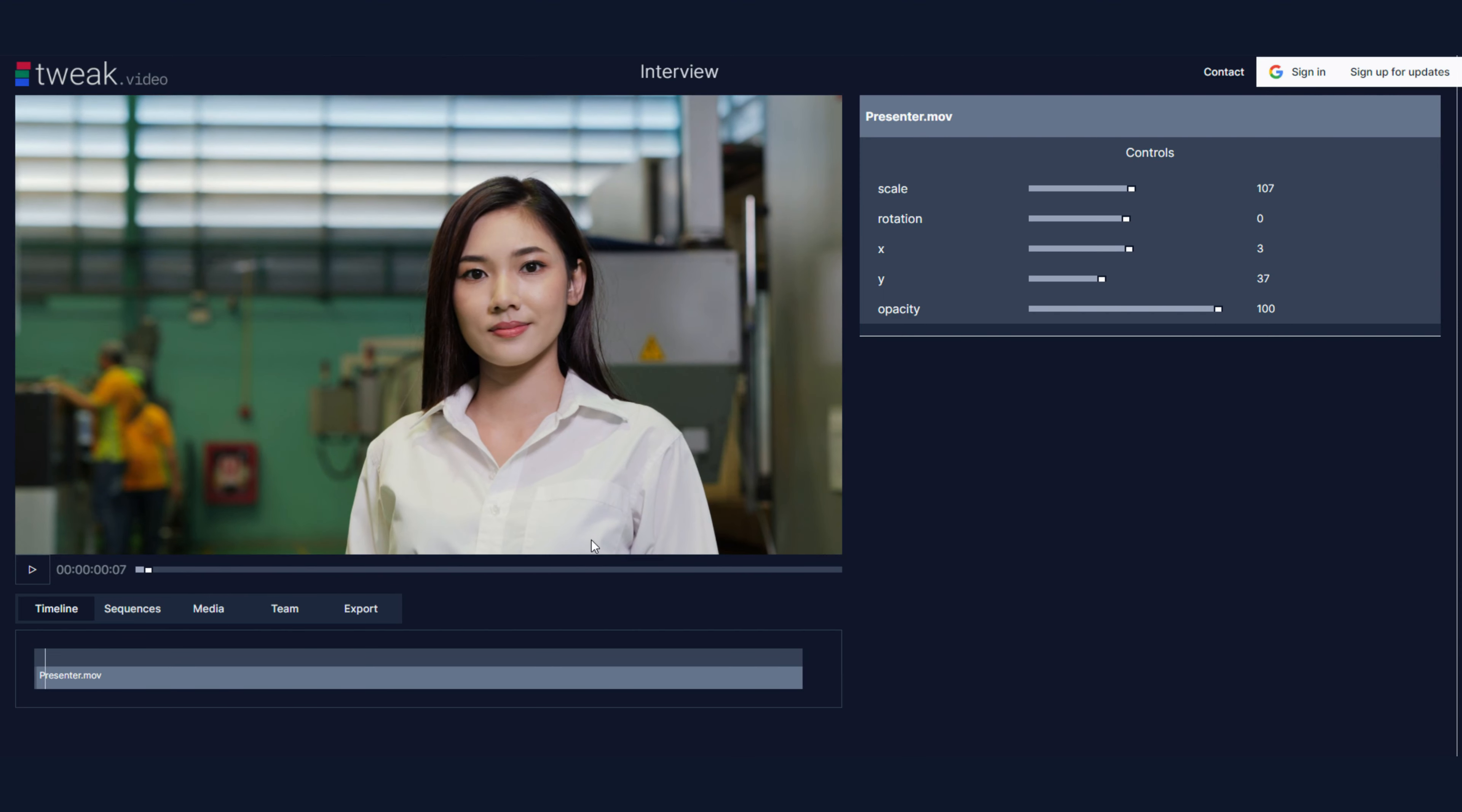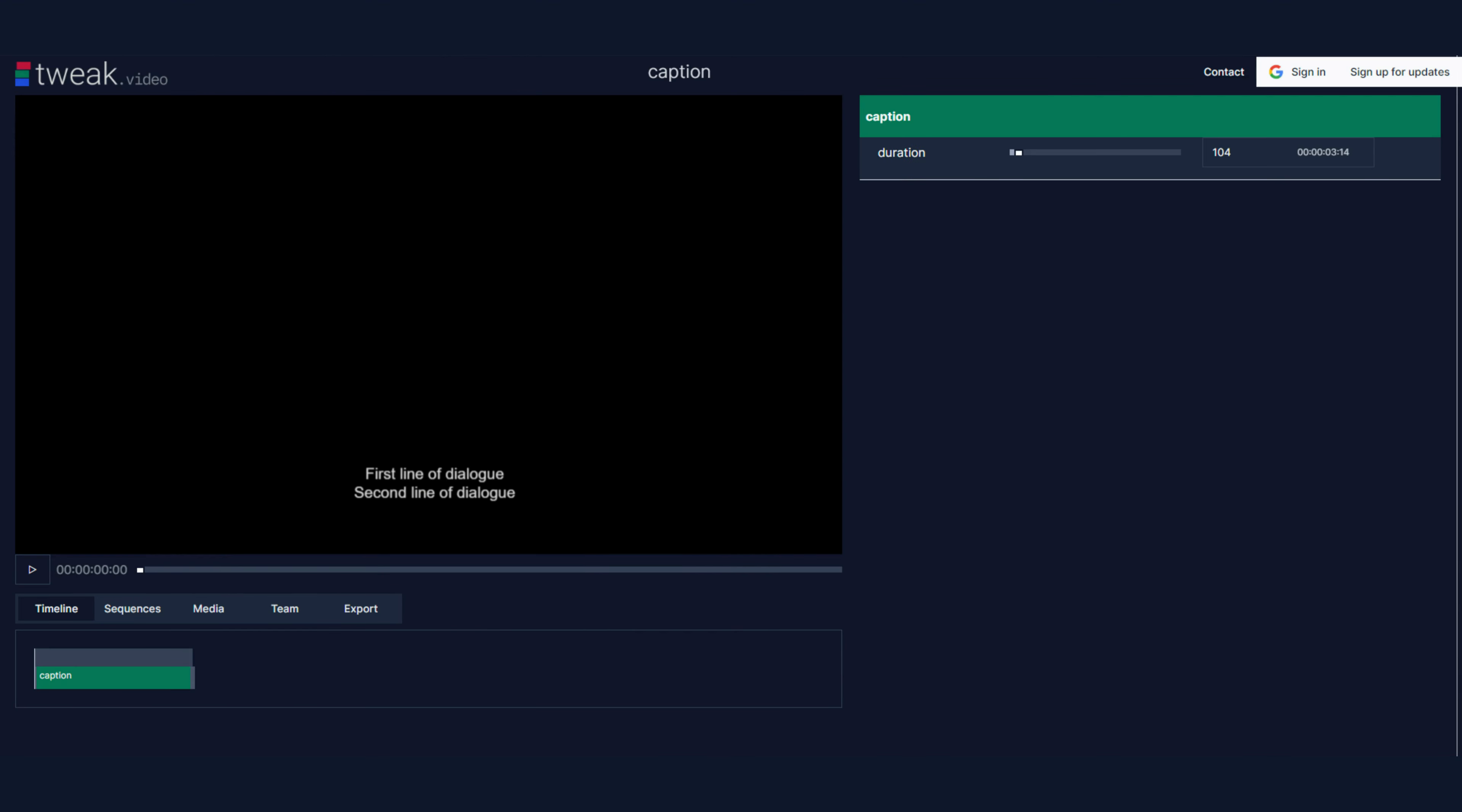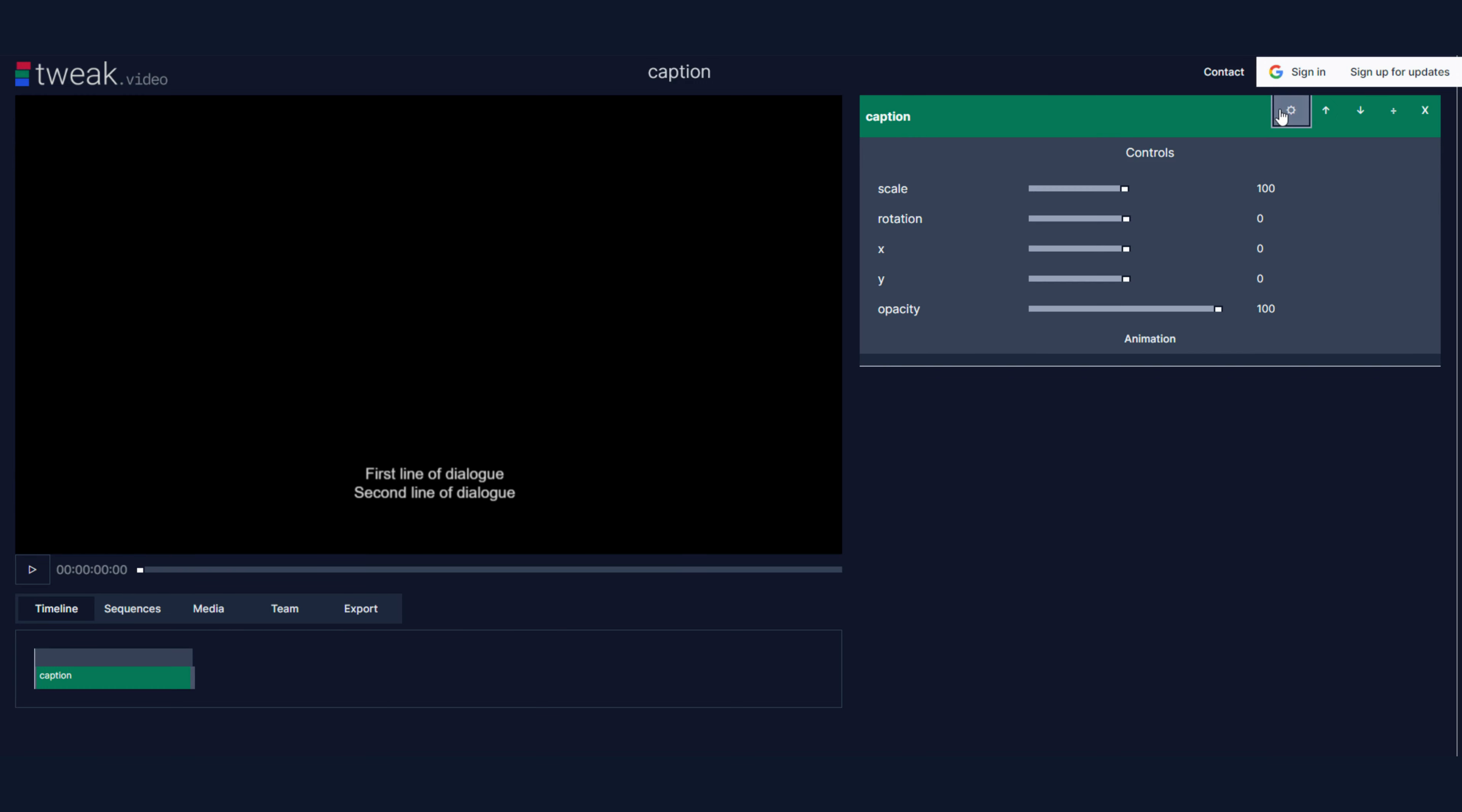Before I embed the caption, I just want to make sure that I have pinned the necessary attributes. So this will determine what is easy to edit in the other sequence.